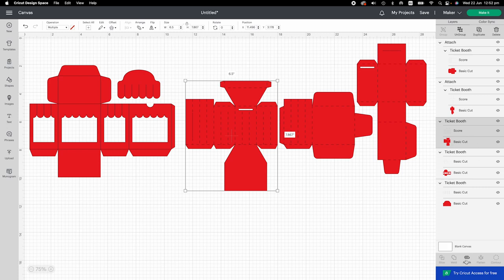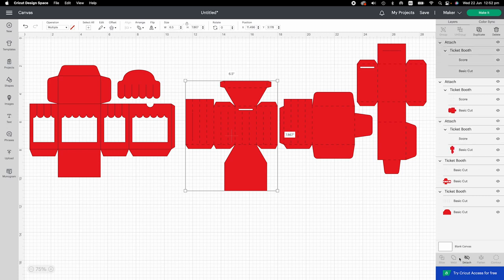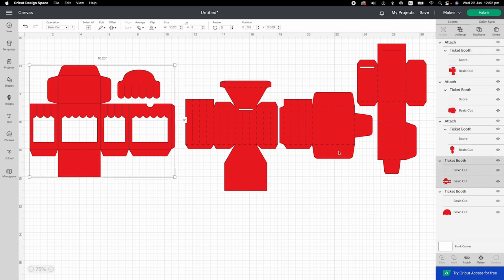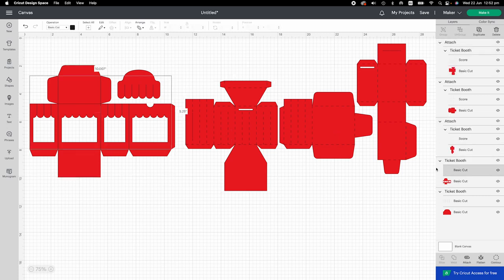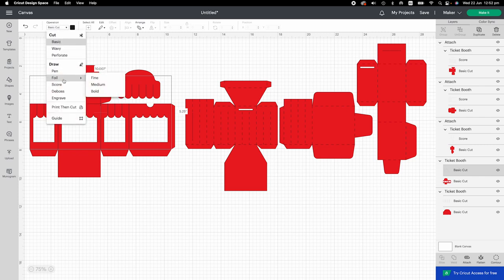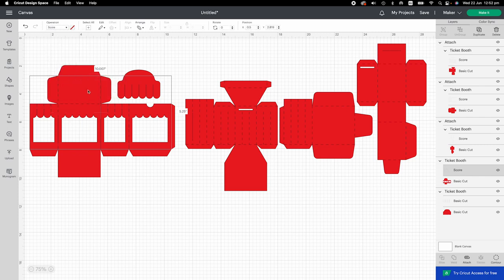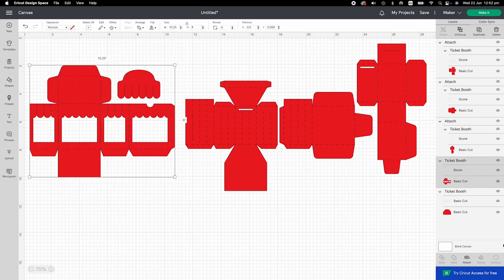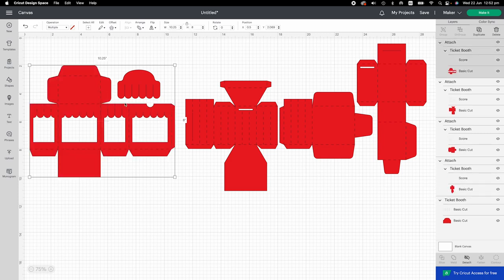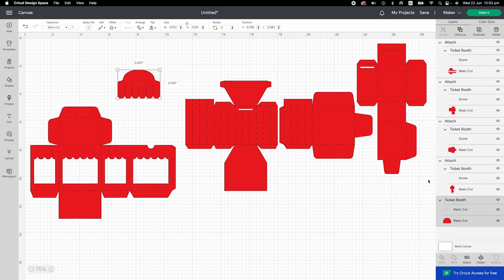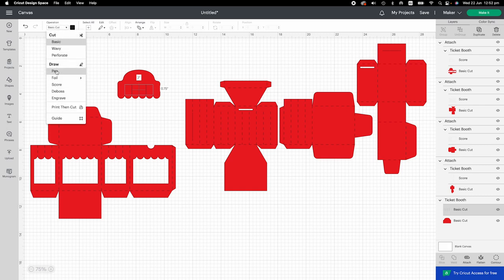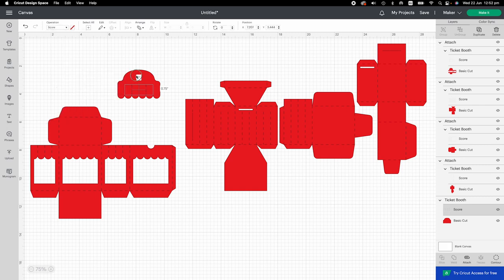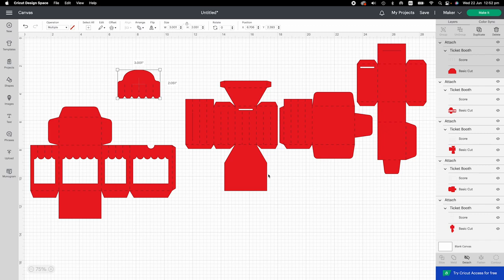This one hasn't been attached — attach. The top window: change the score, click again and click attach. This little piece here: top layer, change to score, click again and attach. Now it's all done. Click make it.